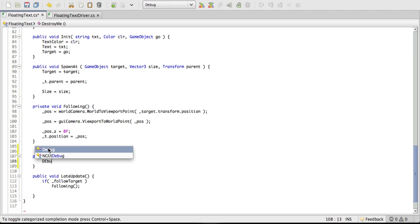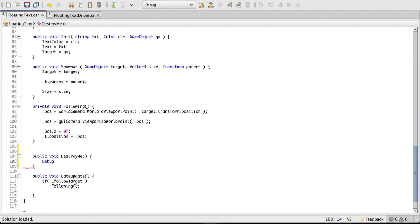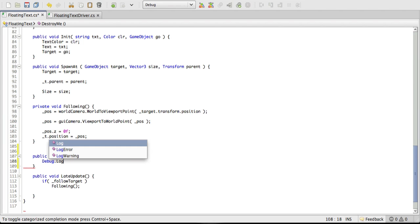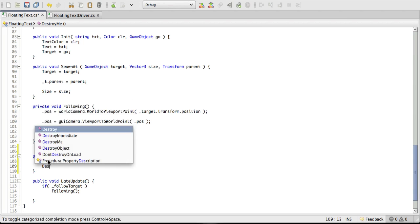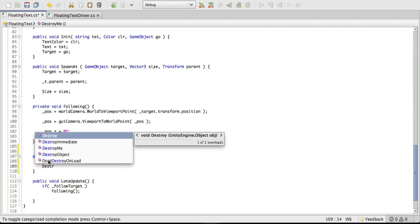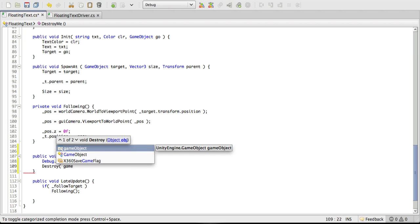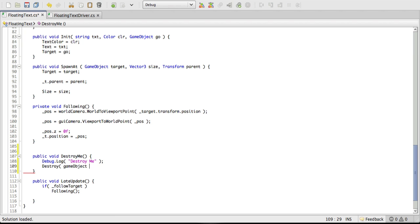And this is just simply a function I want to call to destroy the game object. So I'm going to start off the debug log, just so I know it's being called. Destroy me. And I'm also going to go ahead and actually call it destroy as well. So destroy, and what we want to destroy, which will be this game object. And that should be it for that.